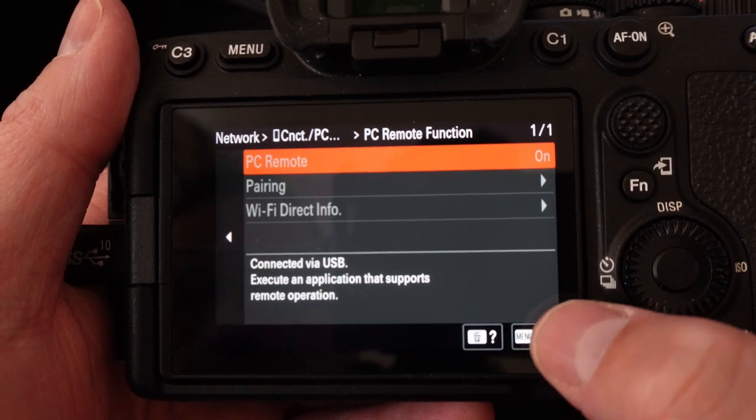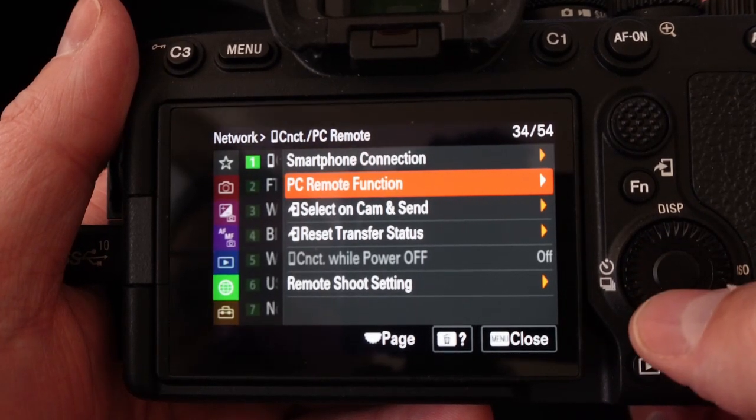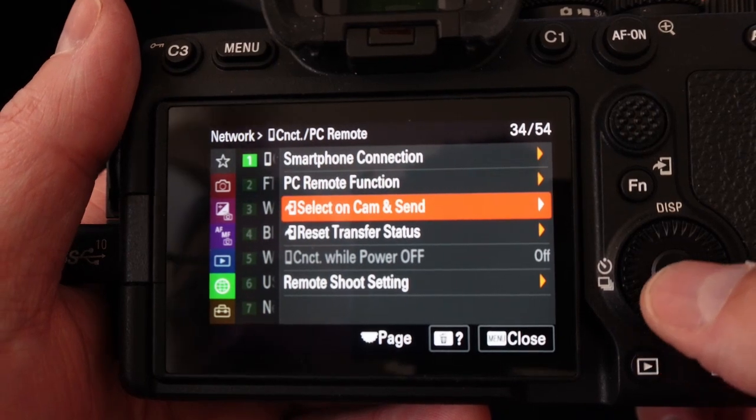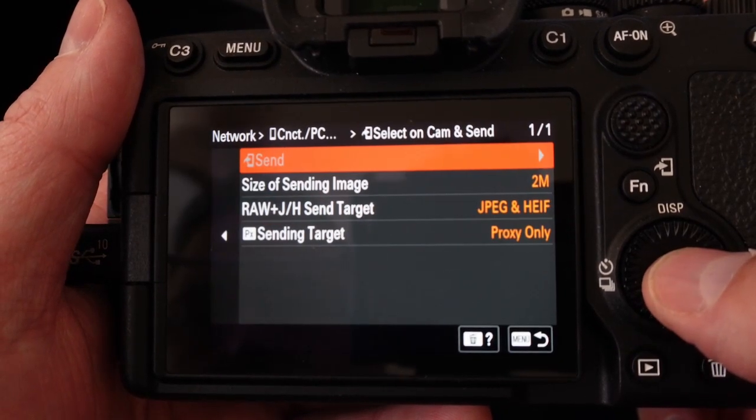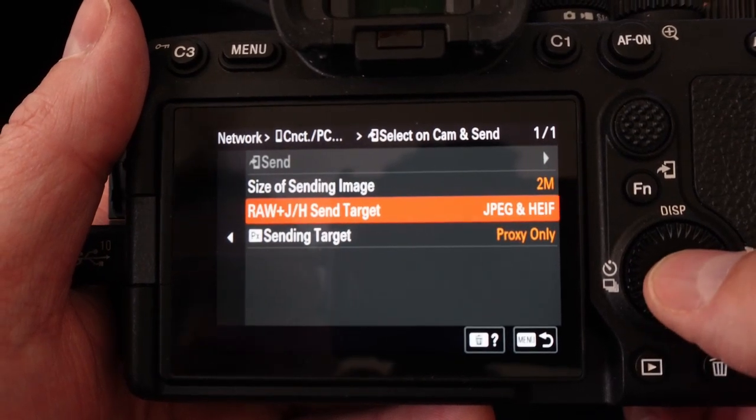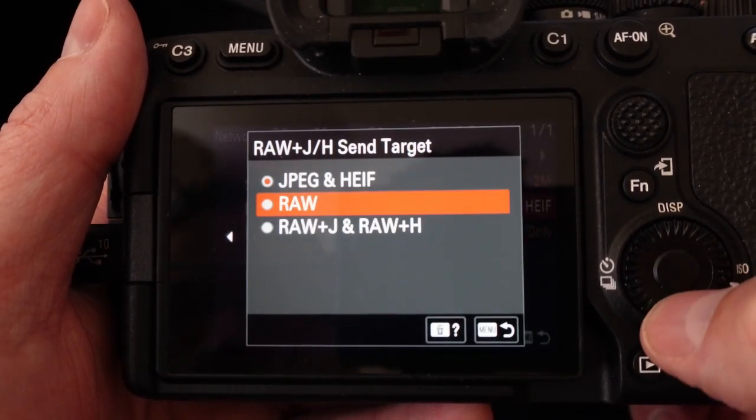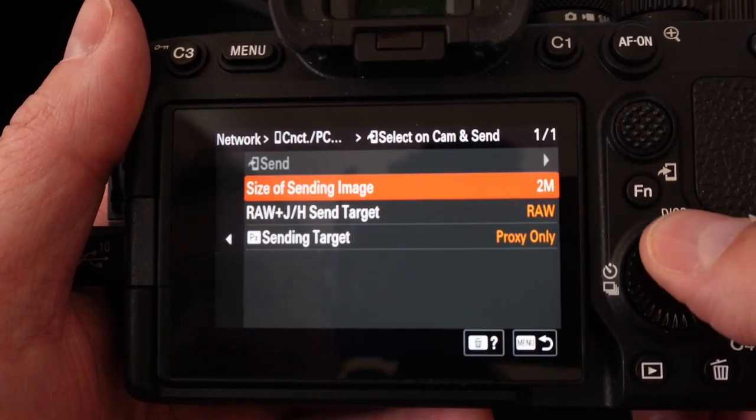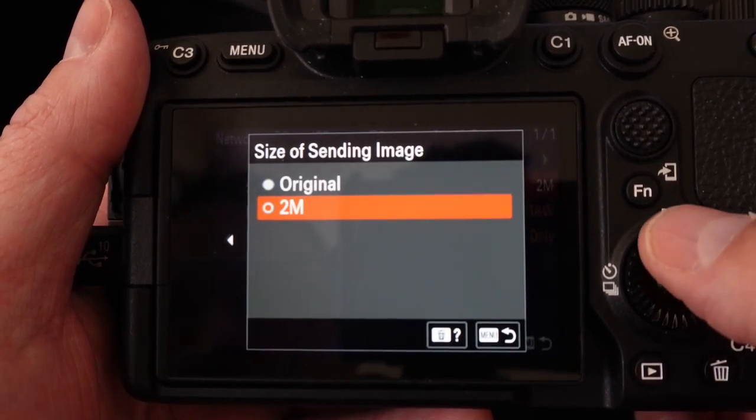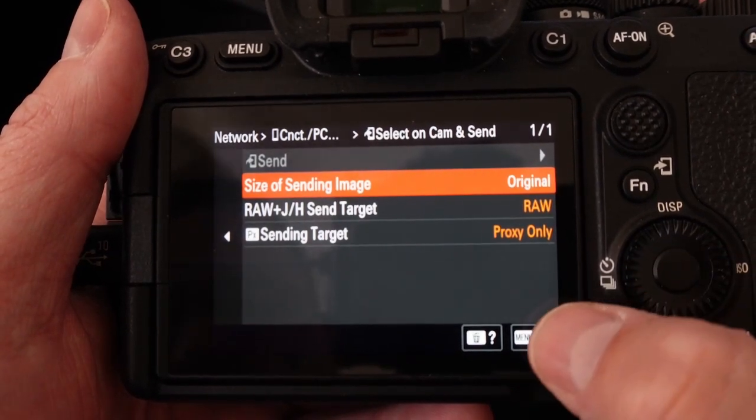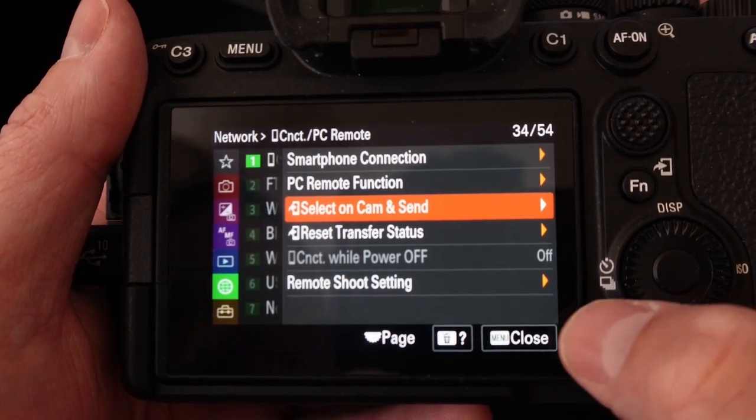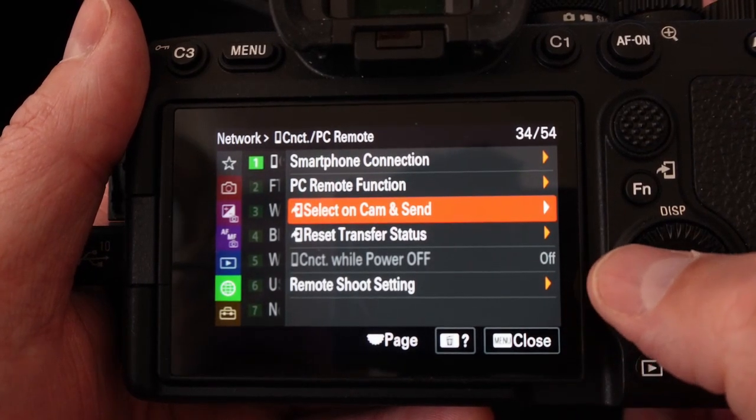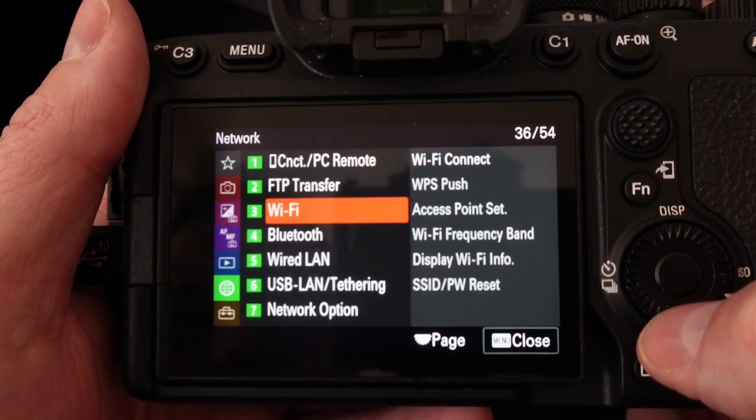Then we're going to hit menu back and then we're going to go down to select on cam and send. On here we're going to change this from JPEG to RAW. On the size of the image just do original and then hit the menu button back. Then you can go ahead and go back to the main network menu.